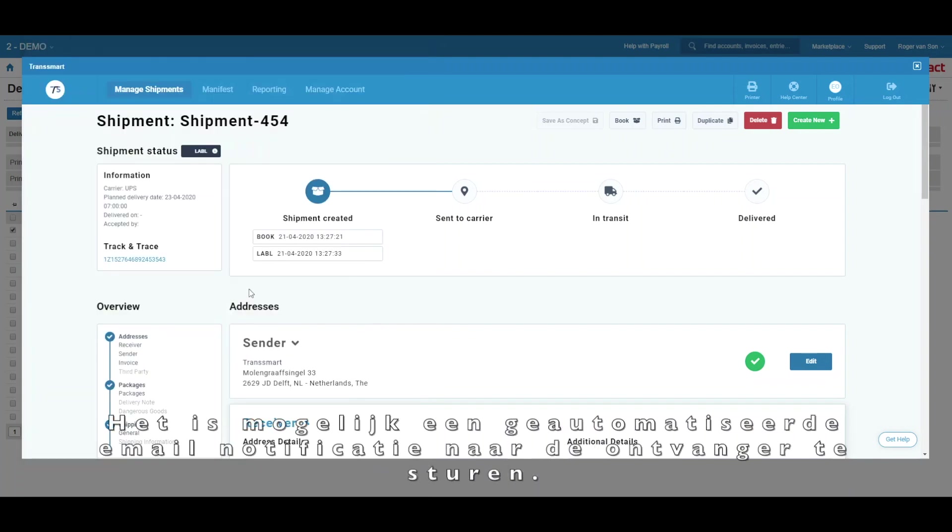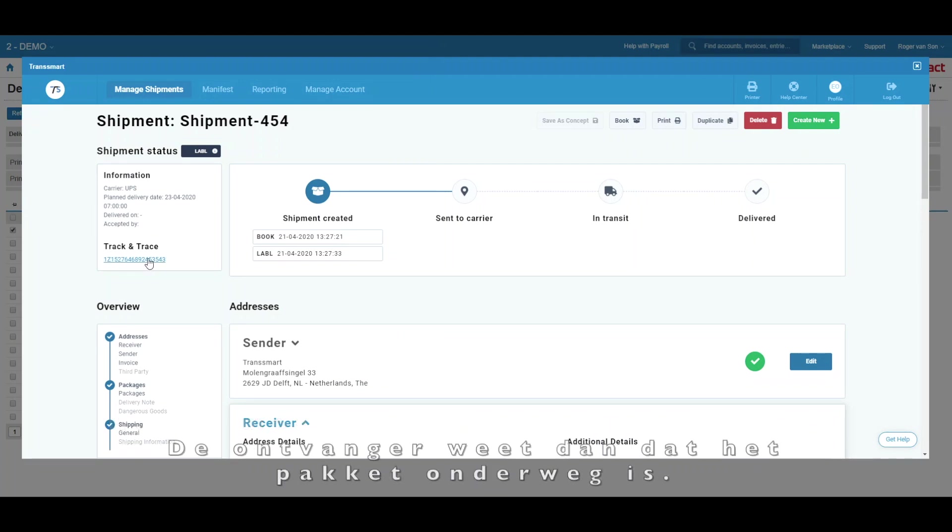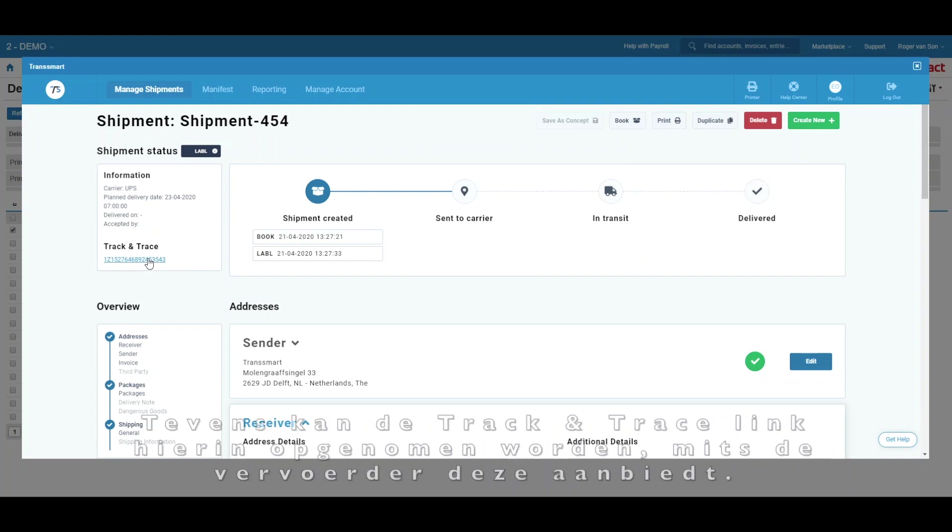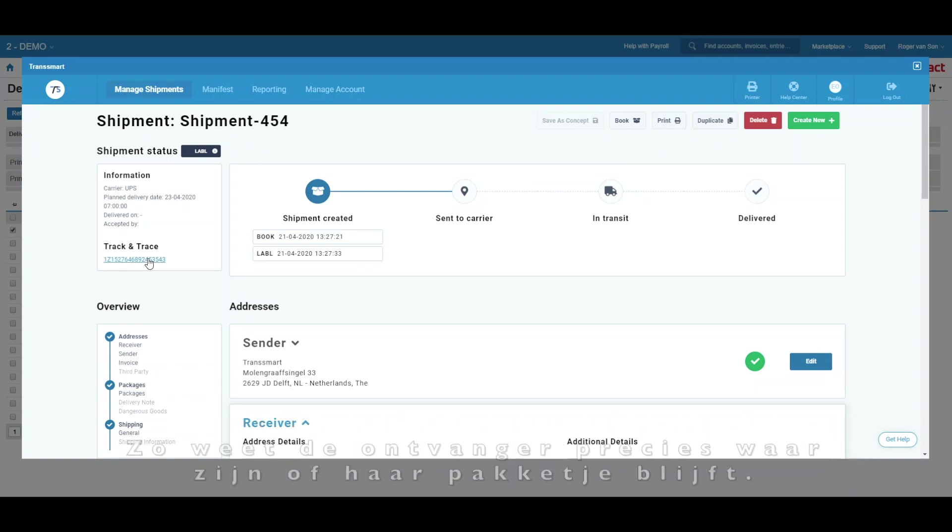Once the shipment has been booked, it is possible to send an automated email notification to the recipient. When you do this, the recipient will know that his or her package is on its way. A track and trace URL can also be included in this email, provided that the carrier offers the service.